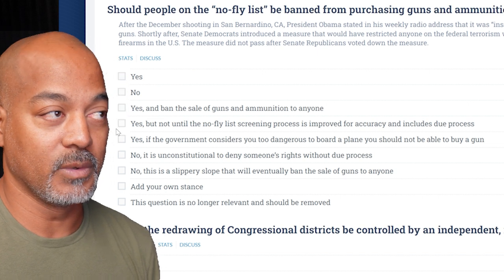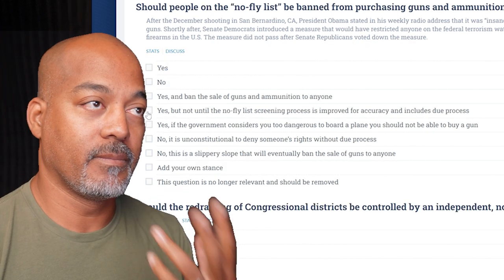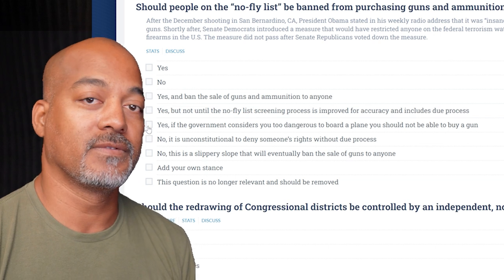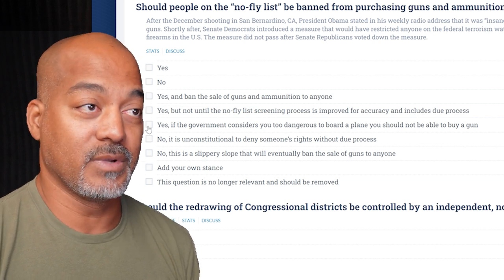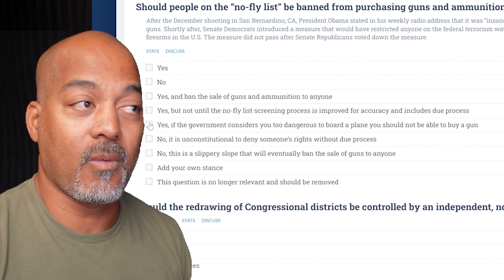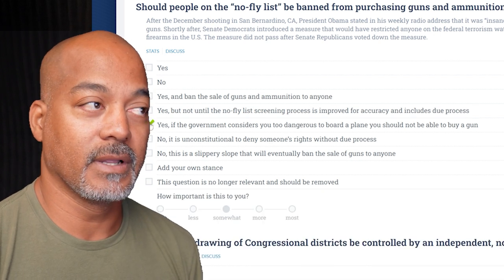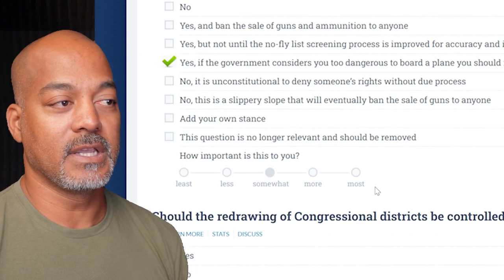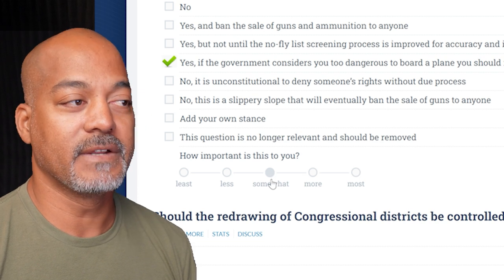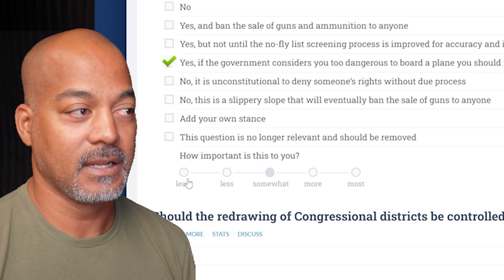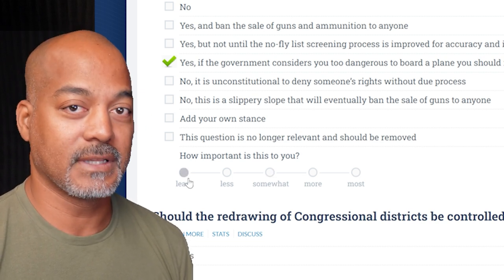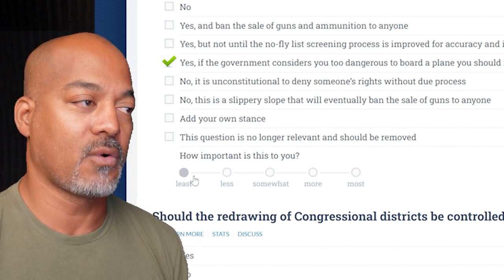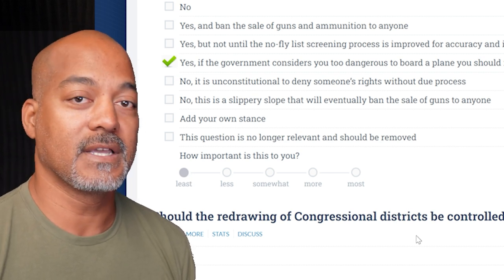You may not be on the no-fly list for a dangerous reason, but you're on it — and it's not like you can bring a gun to the airport anyway. At the bottom, it's important that you also answer how important this question is to you. By default, 'somewhat' has been selected. I'm going to say this is the least important — it's not a very important question for me, but it's important I answer it for the sake of this exercise.